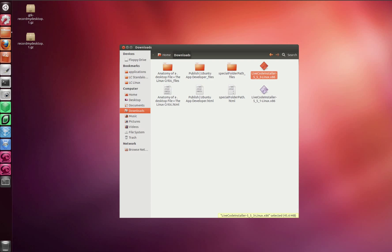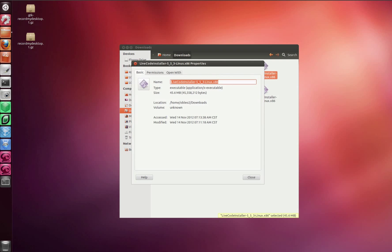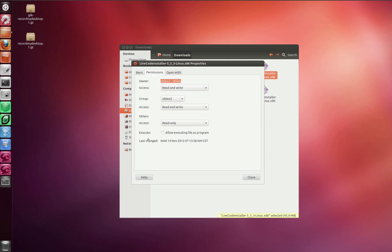highlight the icon and press the right mouse button. Go down to Properties and Permissions, and right here where it says 'Execute: allow executing file as program,' you want to checkmark that.